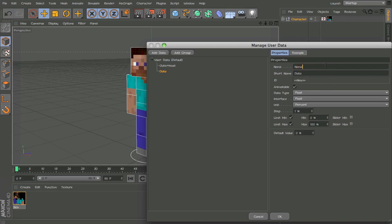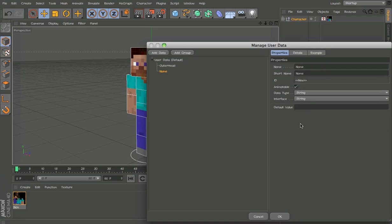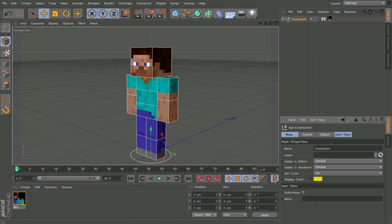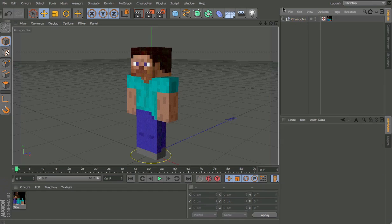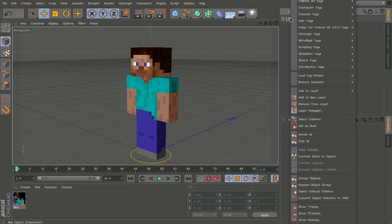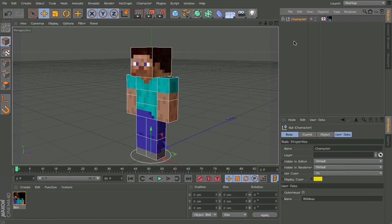And then we want a string. What this string does is we can type in whatever we like and it will output it depending on what we do with it. I'm going to add an Xpresso tag.